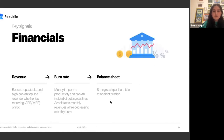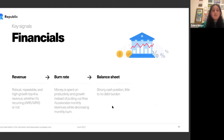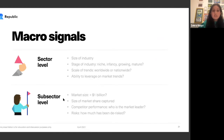Moving on to financials — focus on revenue, burn rate, and the balance sheet. For revenue, look for robust and repeatable high-growth top-line revenue, whether recurring or not. For burn rate, look for money spent on productivity and growth instead of putting out fires — this accelerates monthly revenues while decreasing monthly burn. Make sure the balance sheet indicates a strong cash position. When looking at a sector, consider macro signals: the size of the industry, stage, scale of trends, and ability to leverage market trends. At a sub-sector level, assess market size, competitive landscape, market share, and how much has been de-risked.